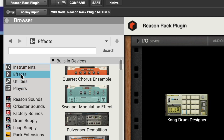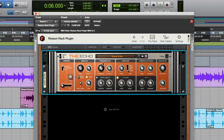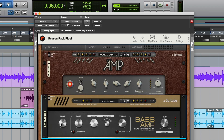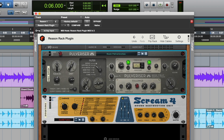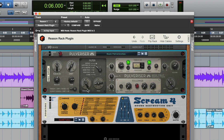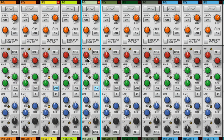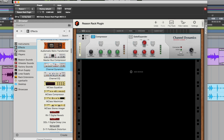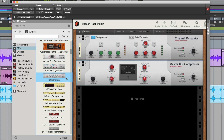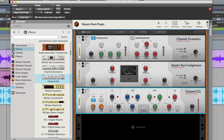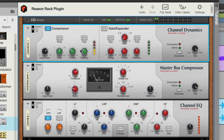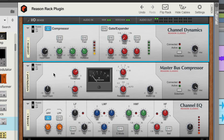Then there's Reason's effects: convolution reverb, stereo delays, gate effects, amp simulations from SoftTube, and a variety of saturation, distortion, and coloration effects. Reason's standalone mixer has a channel strip modeled after the legendary SSL-9000K console, but this classic dynamic section, master bus compressor, and highly musical EQ is now available in the Reason rack as well for any signal chain you might dream up.